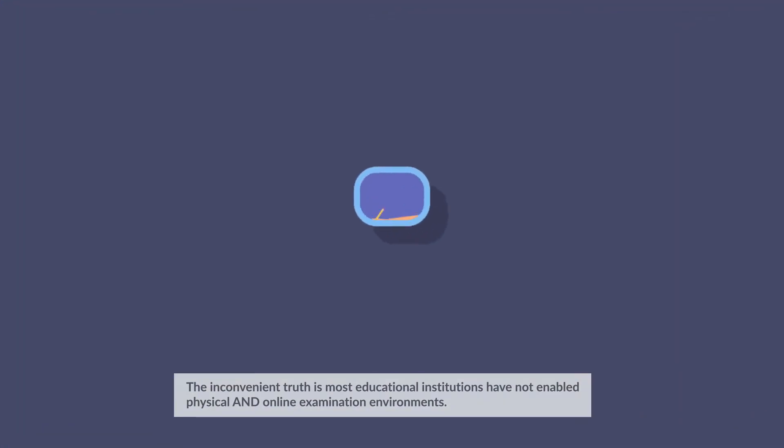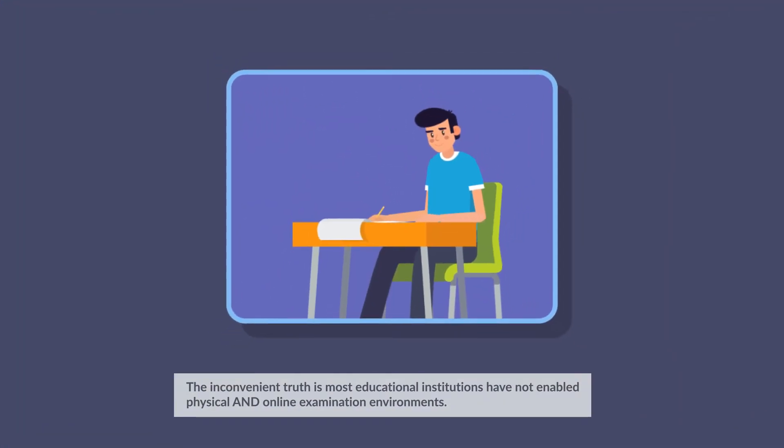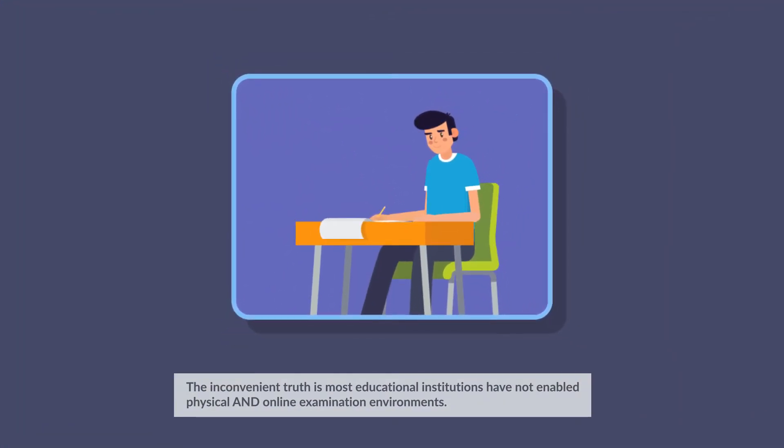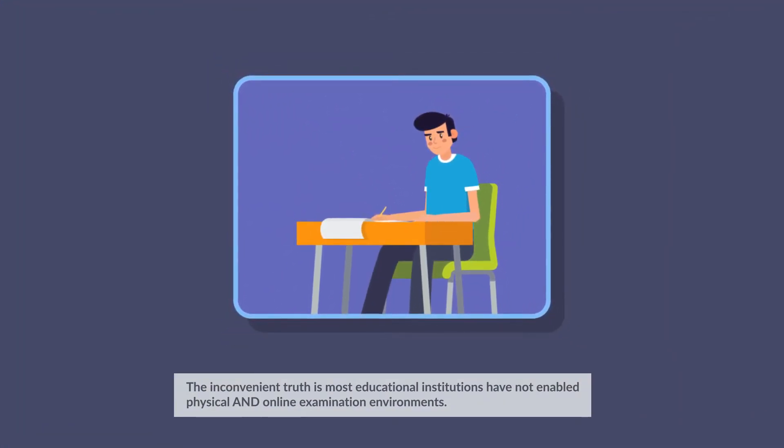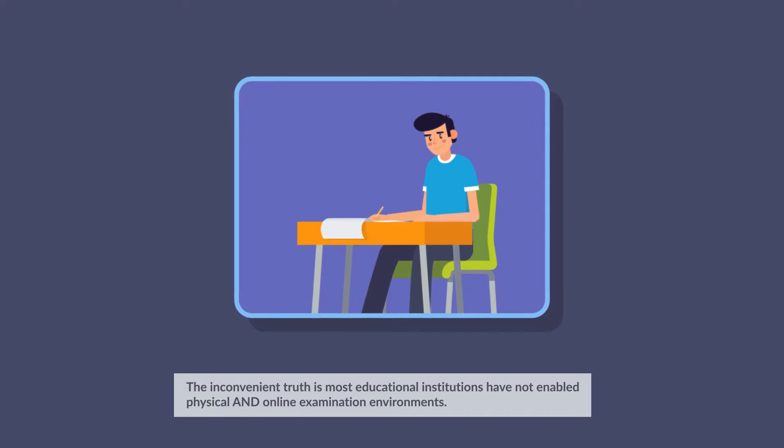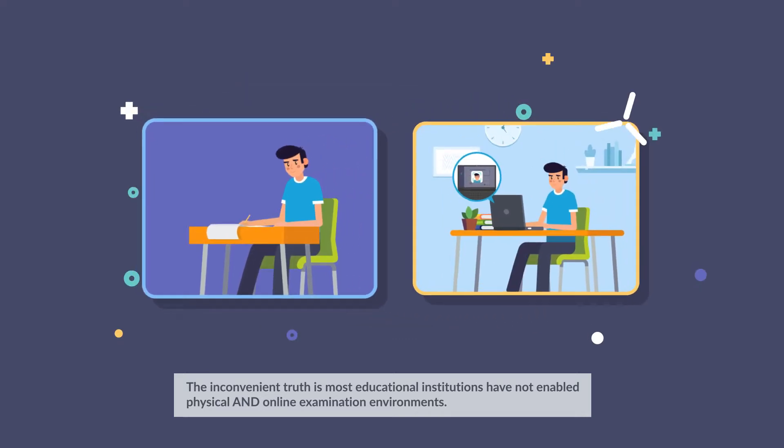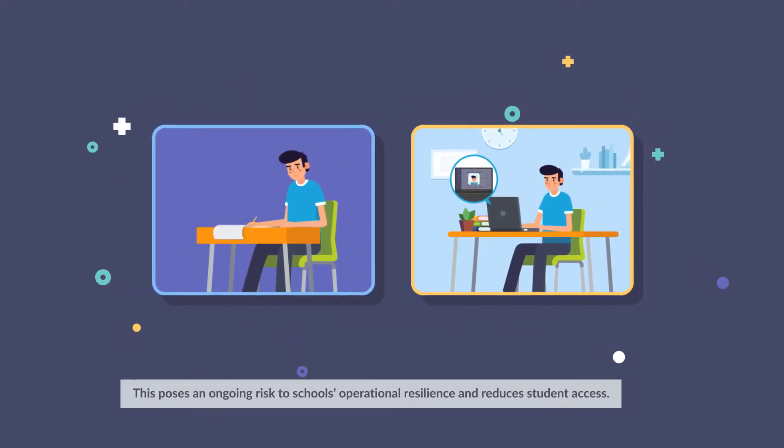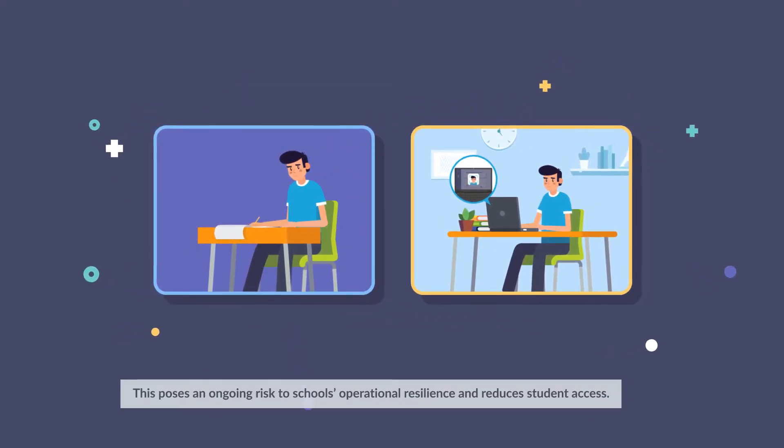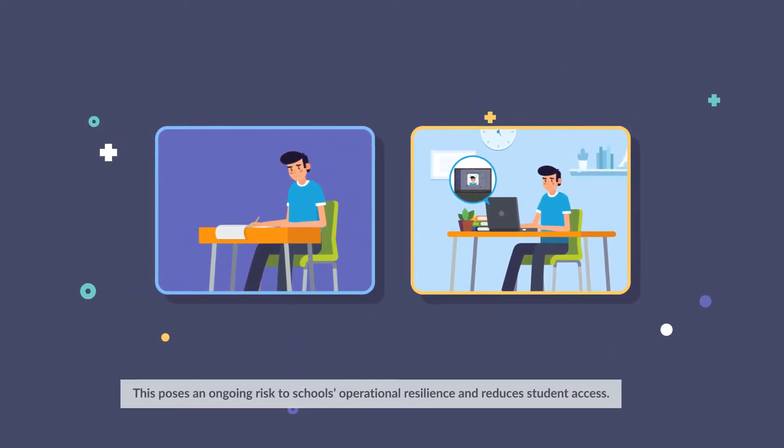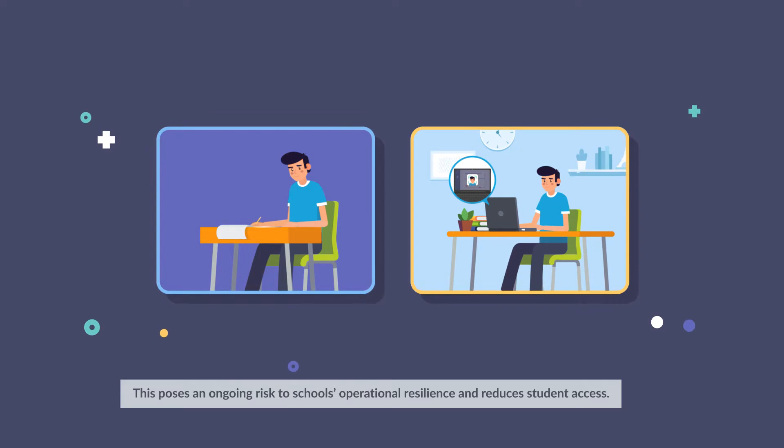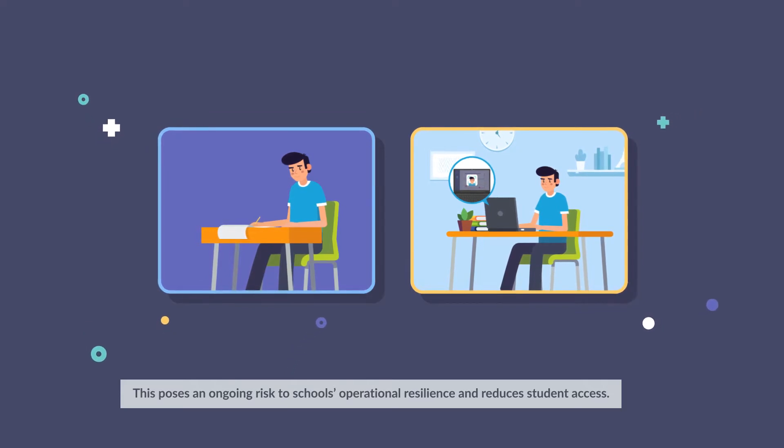An inconvenient truth is most educational institutions have not enabled physical and online examination environments. This poses an ongoing risk to school's operational resilience and reduces student access.